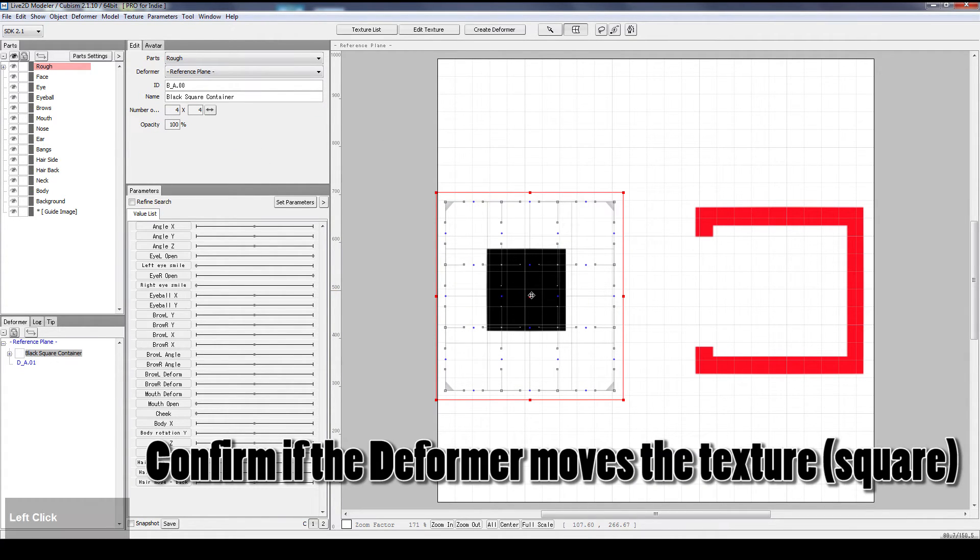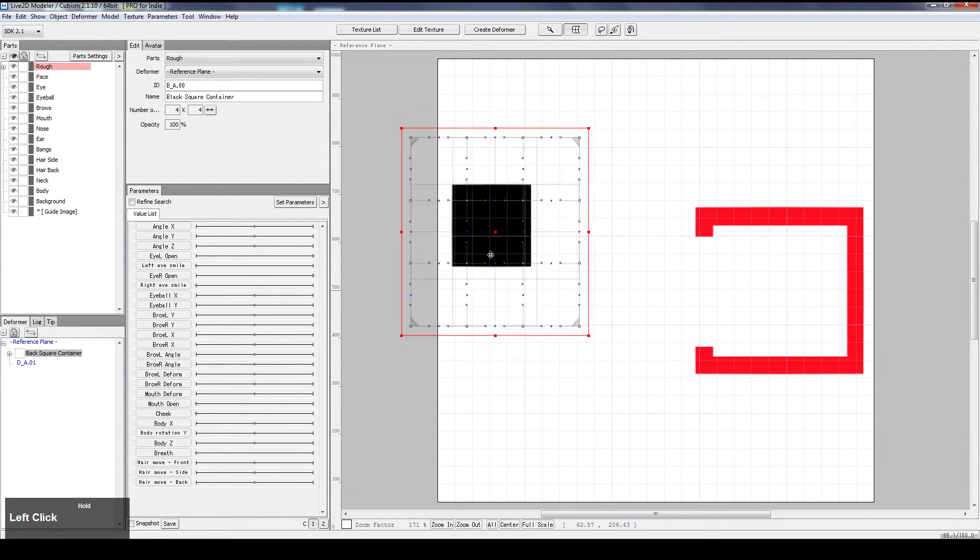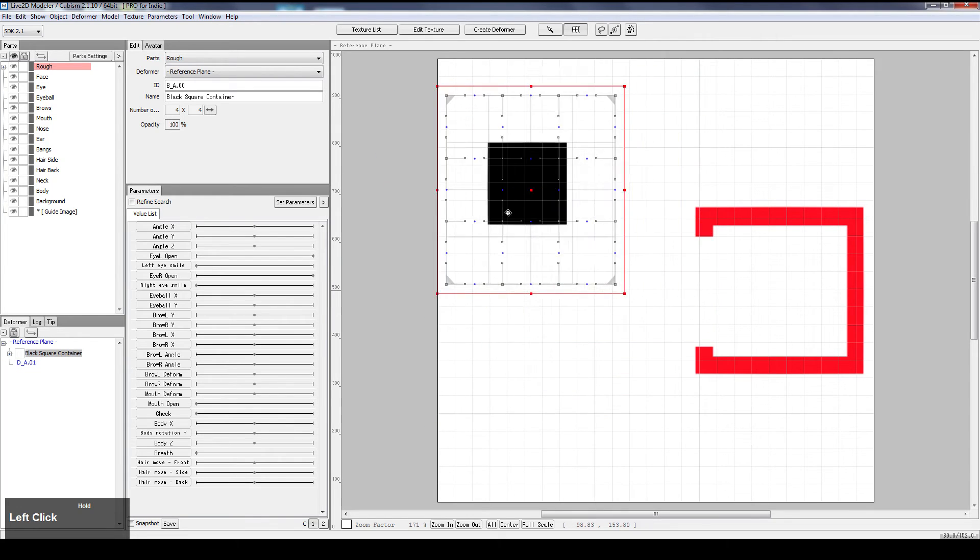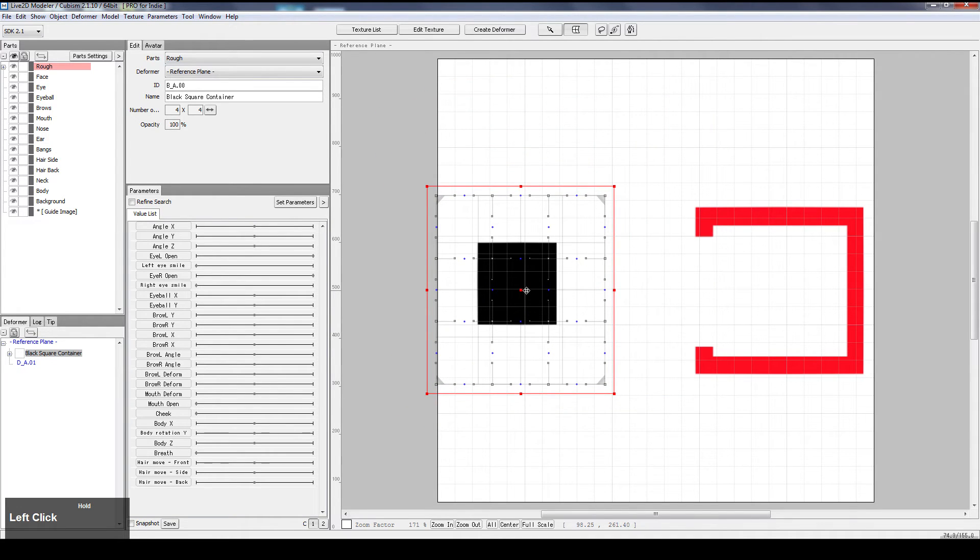To check if currently the black square is already a child object of the deformer, we can simply move the deformer. If the black square already moves along with it, then we are currently hooked up.